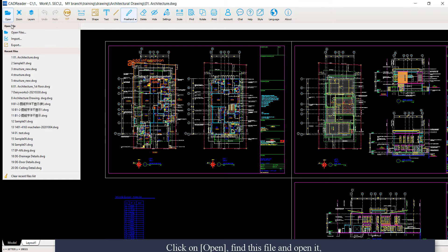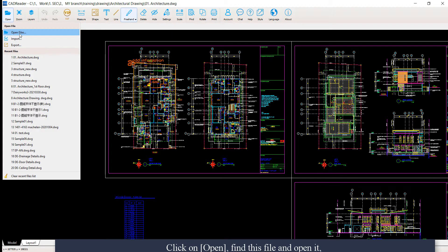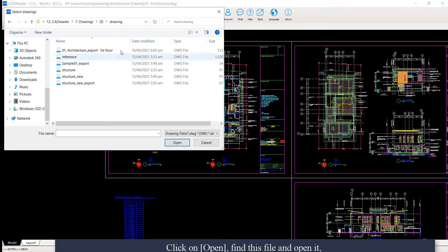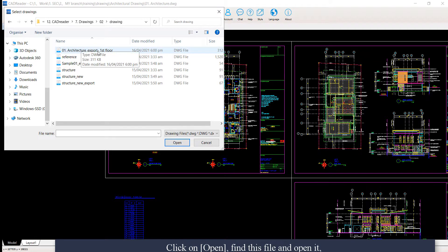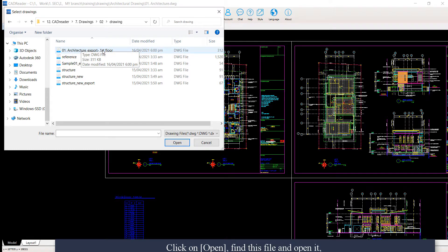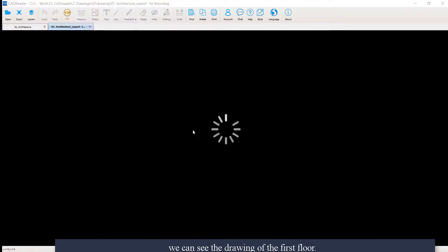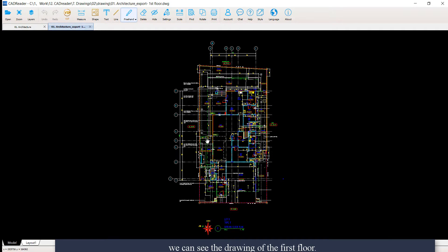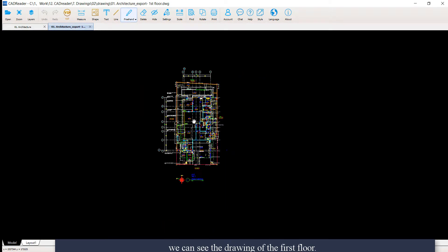Click on open. Find this file and open it. Now we can see the drawing of the first floor.